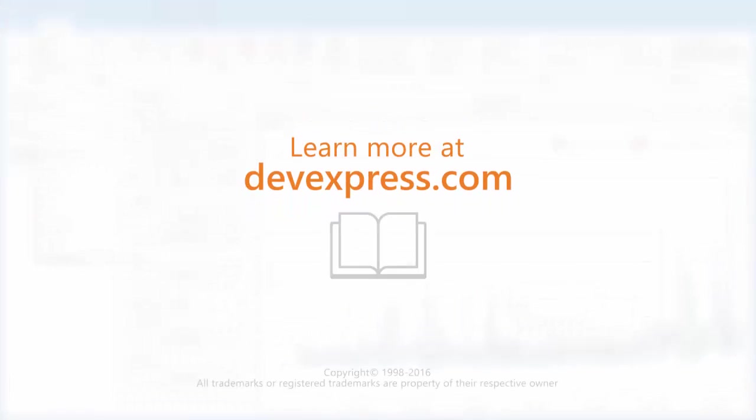And that's it for this video. To learn more about our dashboards, make sure to check out the documentation on our website. Thanks for watching, and thank you for choosing DevExpress.